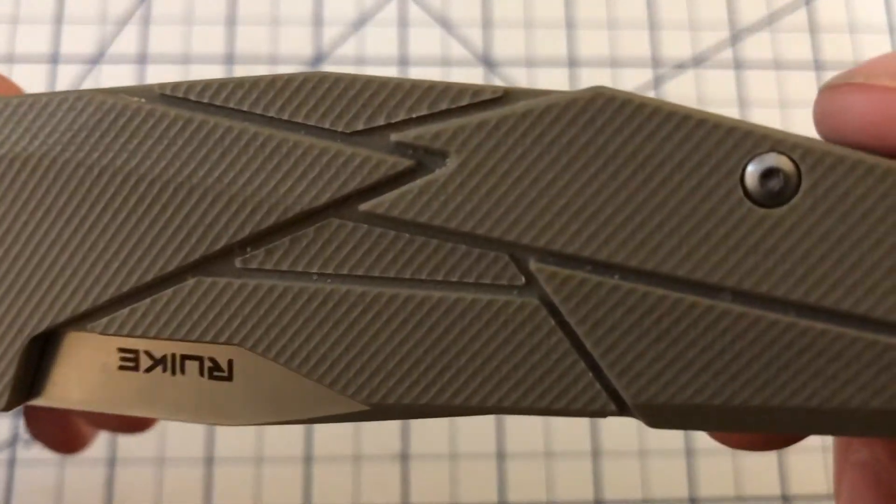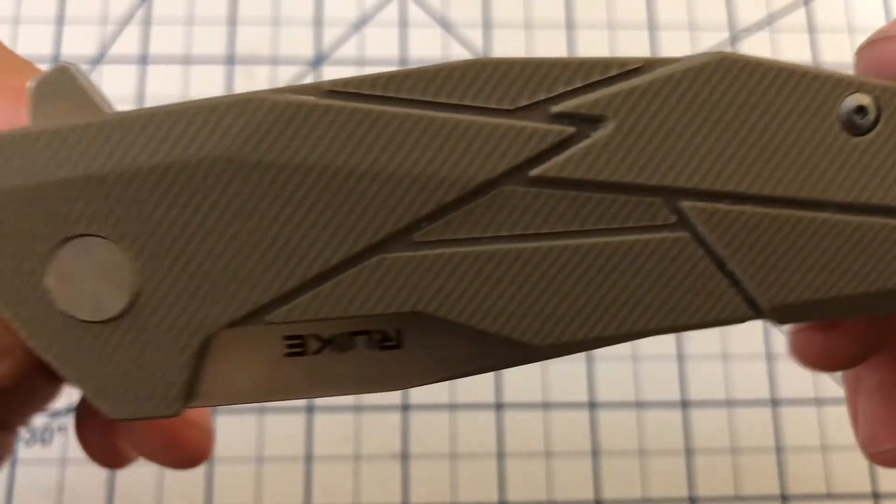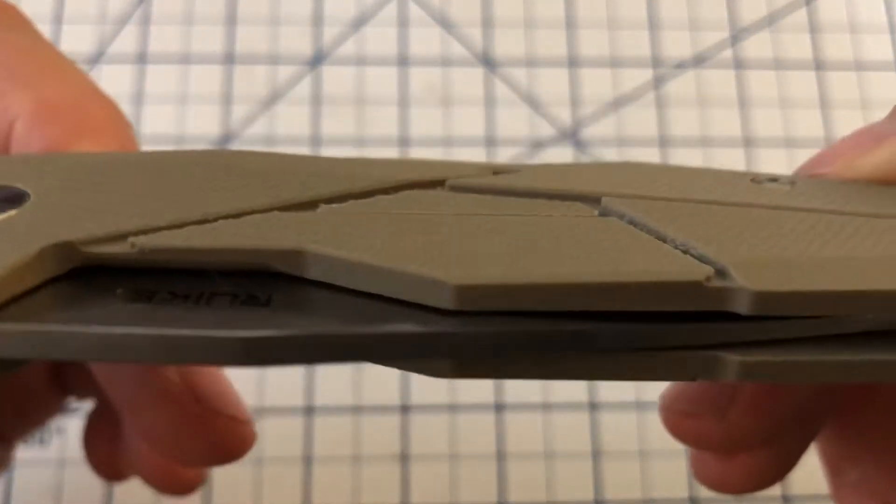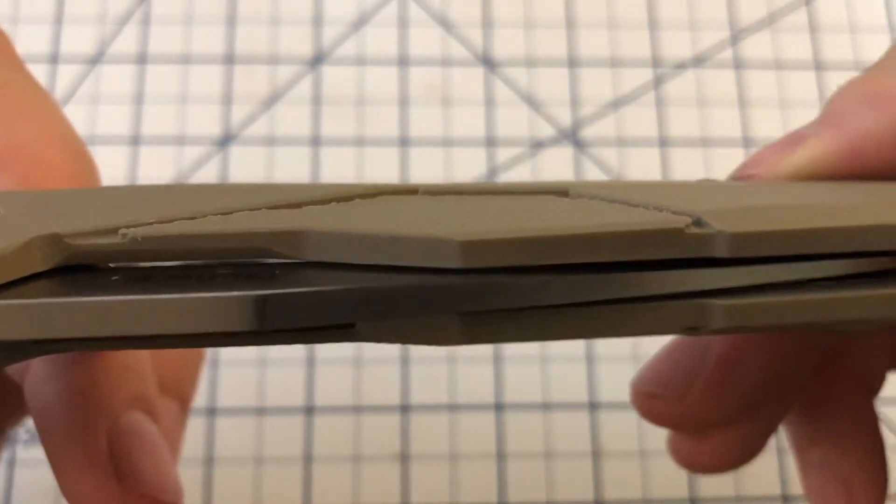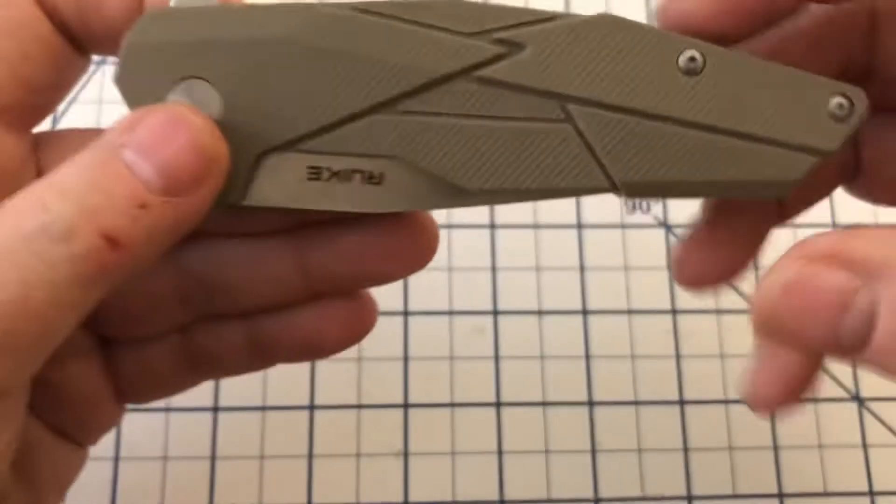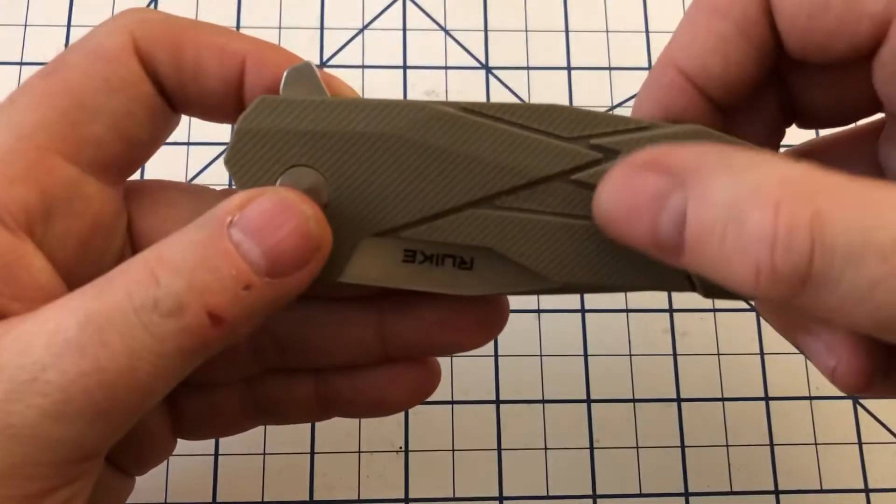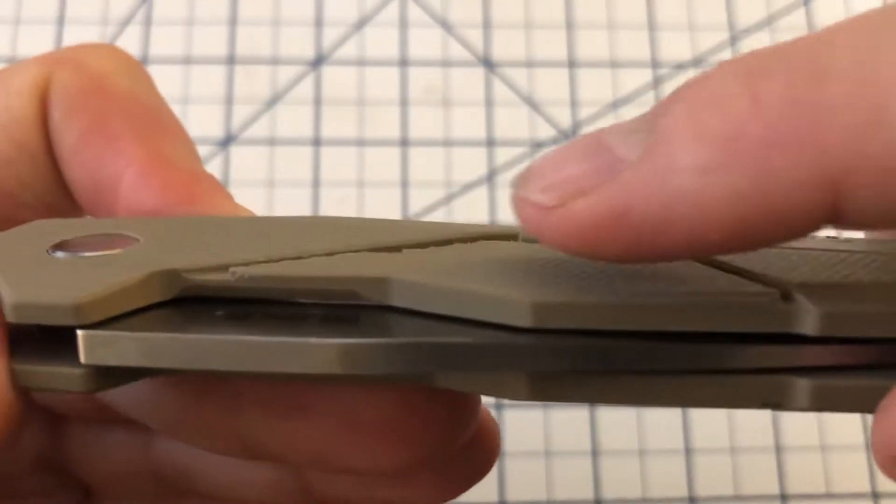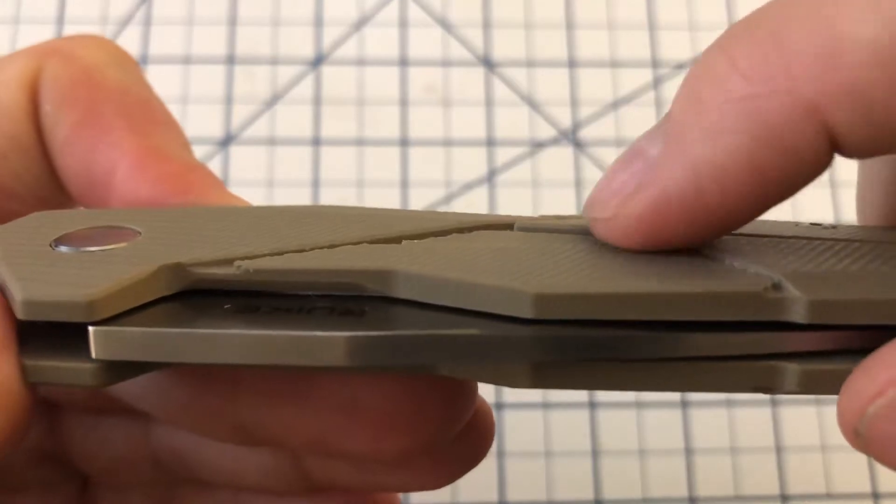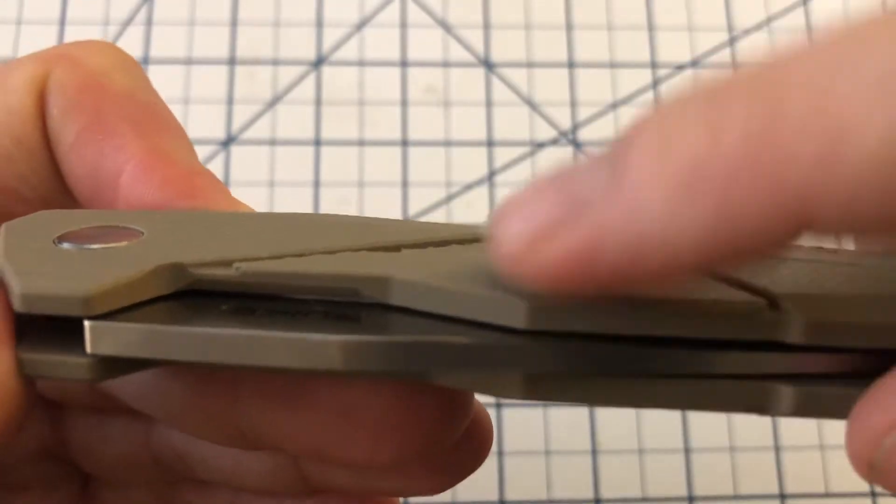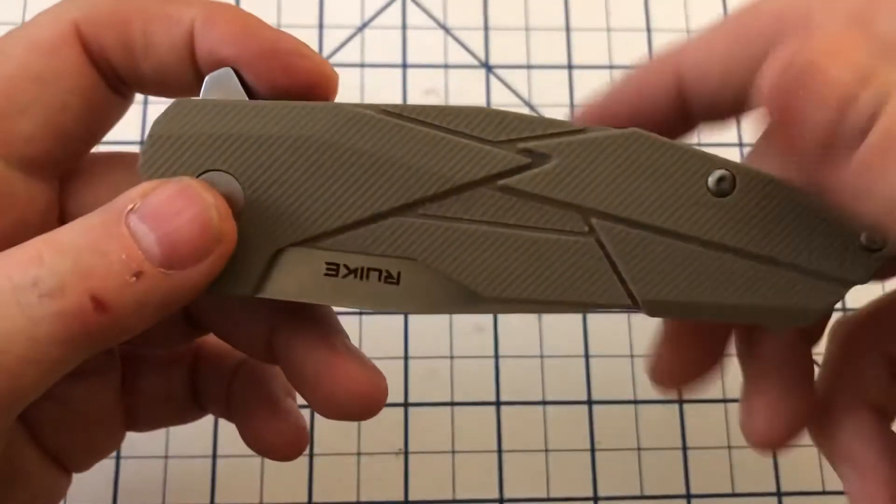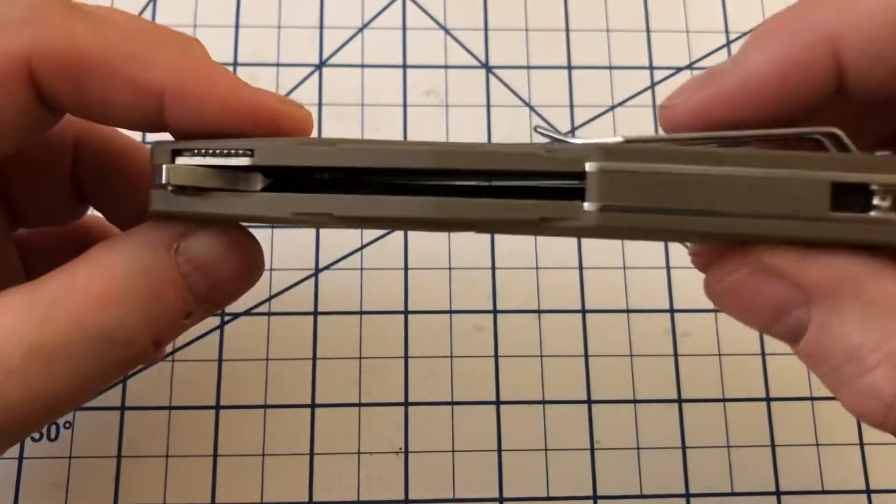You see this is a Desert Sand G10. These are not all the same height. You can see you've got a little, this is a little higher than down here. It helps with grip a little bit, I suppose.